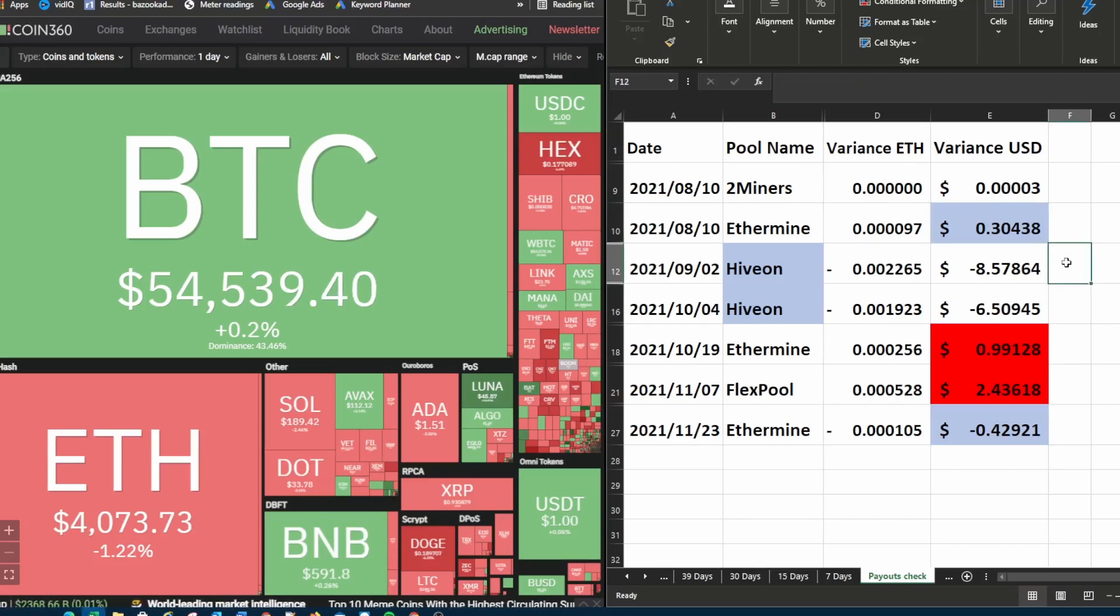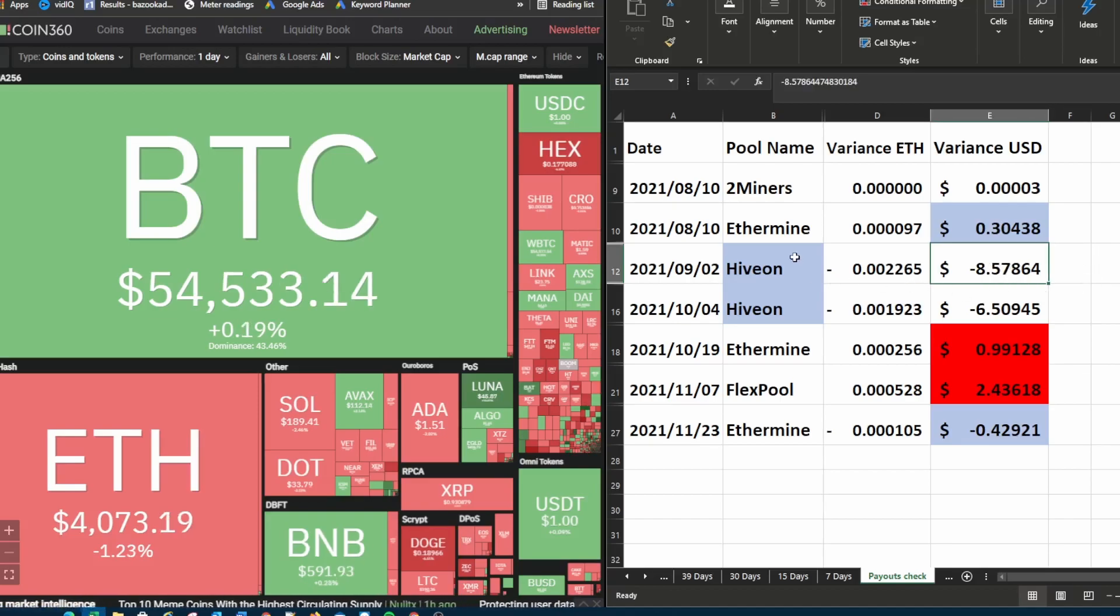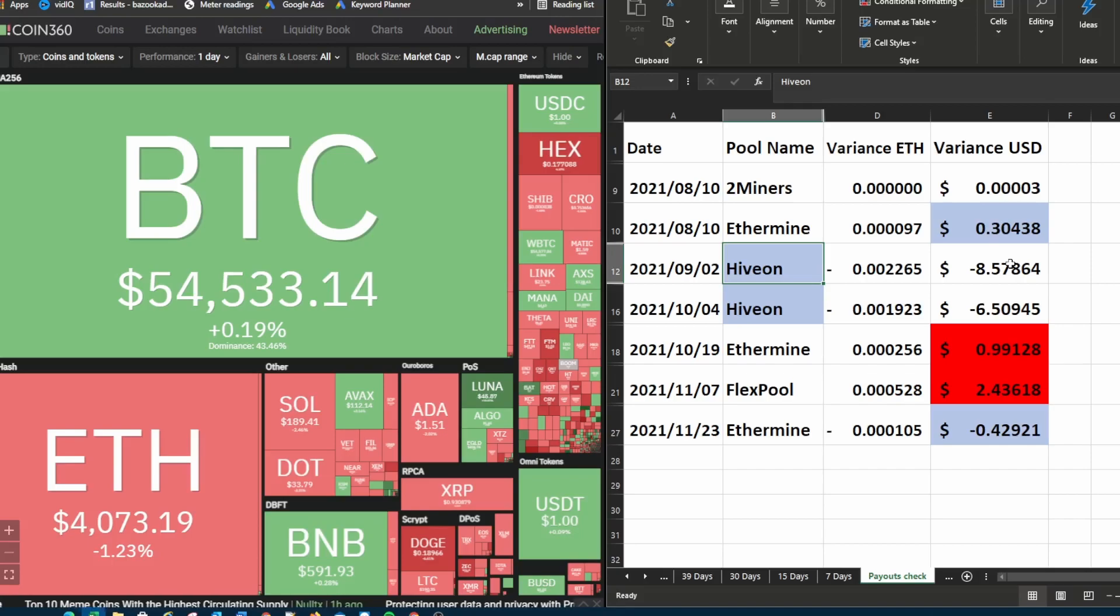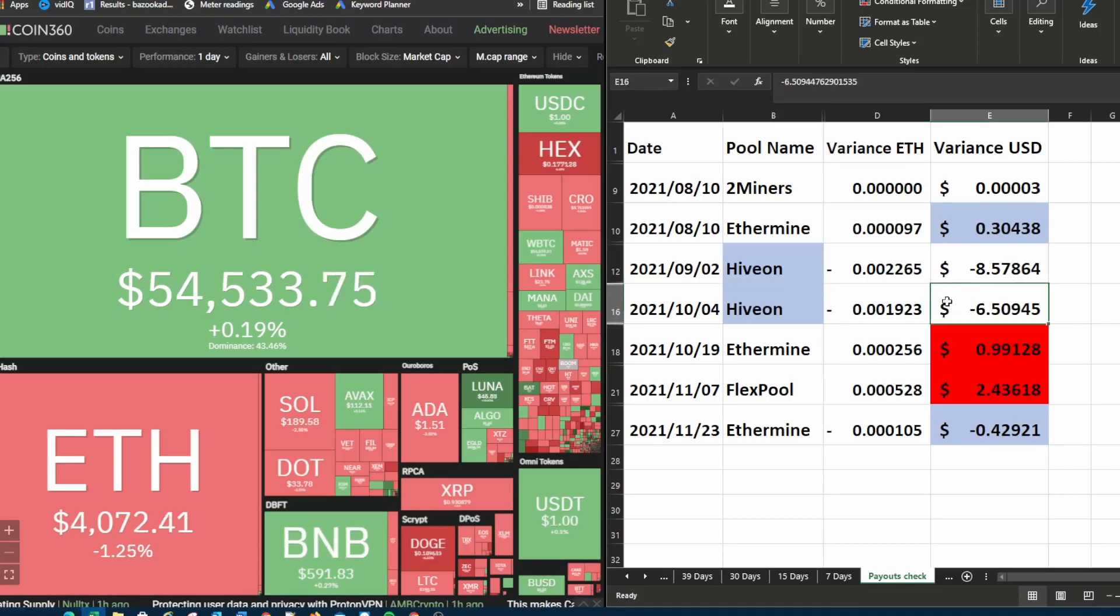On the 2nd of September I got a payout from Hivon which is why you see these negative values because Hivon pool pays your fees for you where almost all of the other pools do not pay your fees for you. That's why you see negative values here.